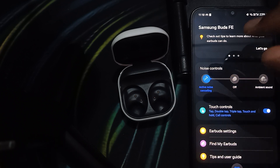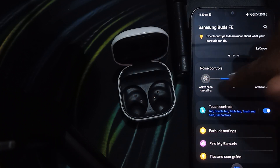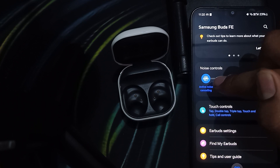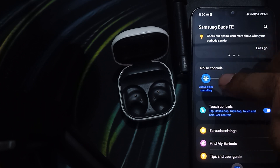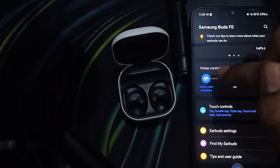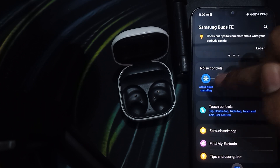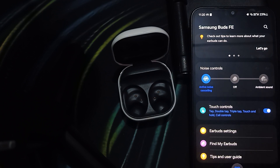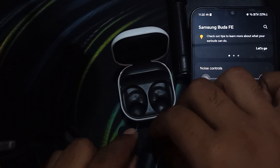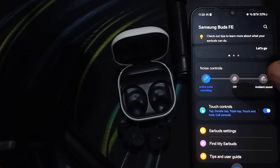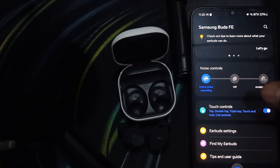Put both of the buds into your ears and you can see the noise cancellation feature is automatically activated. You should also check for firmware updates, as older versions sometimes create this type of issue.